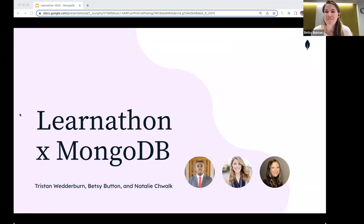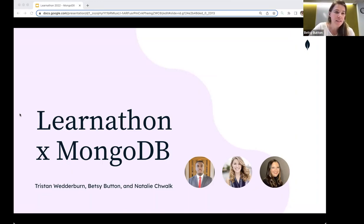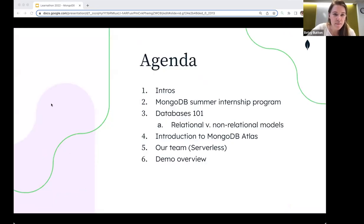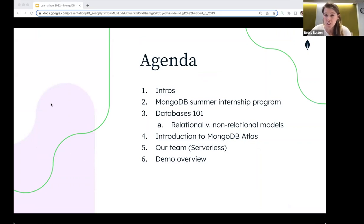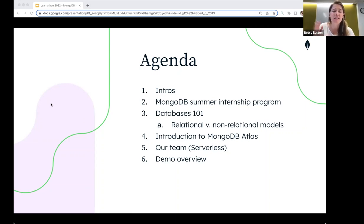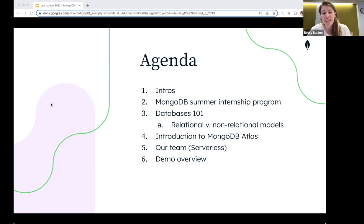Hi everyone, very glad to have you here. It seems like we have a lot of different time zones in the Zoom call, so thank you all for making an effort to join today. We're going to talk about databases and MongoDB and walk through a demo example. We'll first talk about who we are, then the MongoDB summer internship program, databases 101 covering relational versus non-relational models, MongoDB Atlas, Atlas Serverless, and finally a demo of using an Atlas cluster.